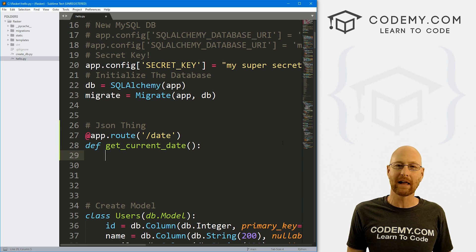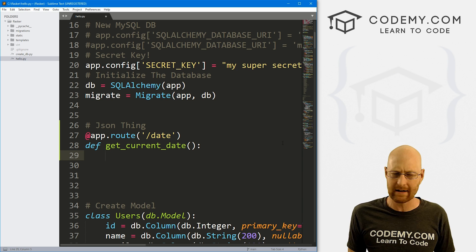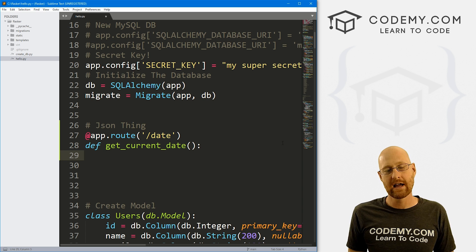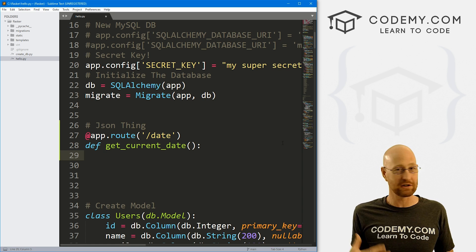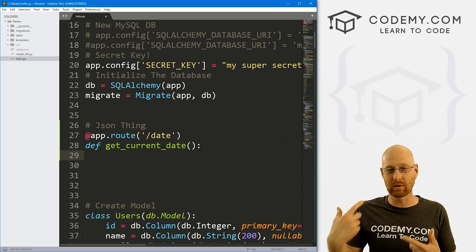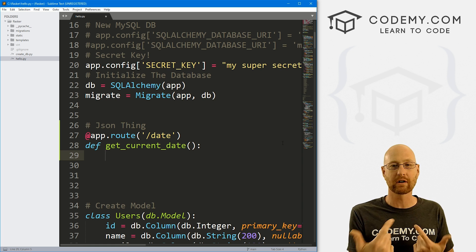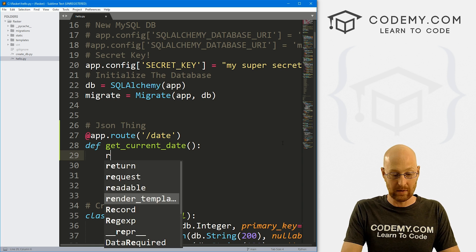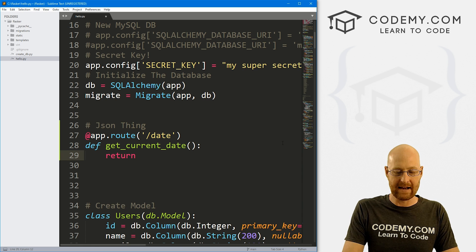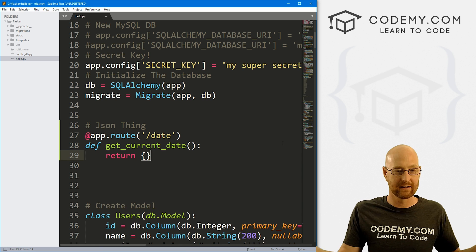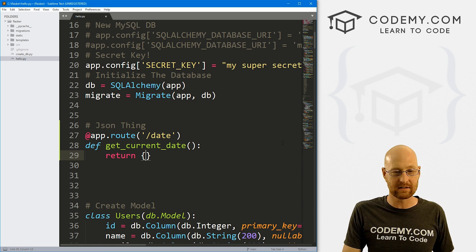Well, back in the day with Flask, you'd do something called JSONify, you don't actually have to do that anymore. If you return a dictionary, just a Python dictionary, Flask will JSONify it for you will turn it into JSON. So that's really cool. So we could just return any Python dictionary, like this will return JSON.